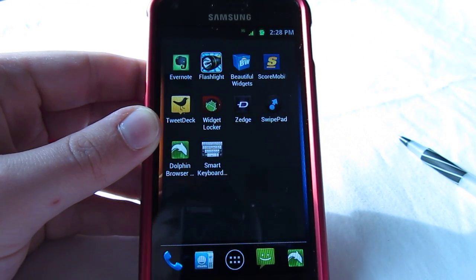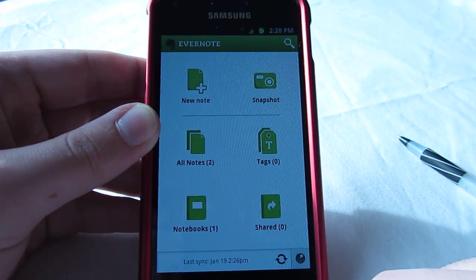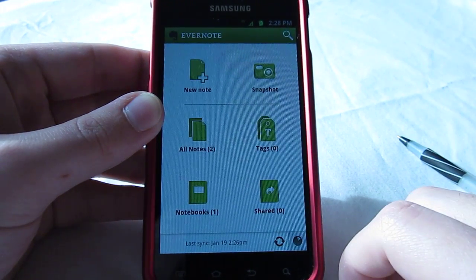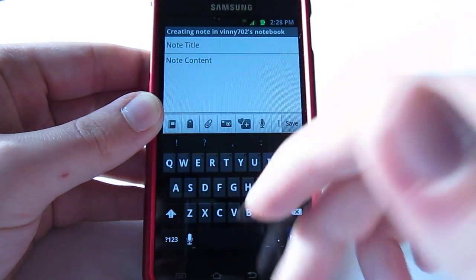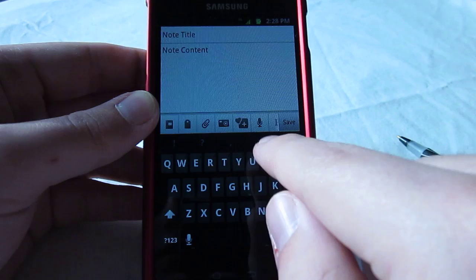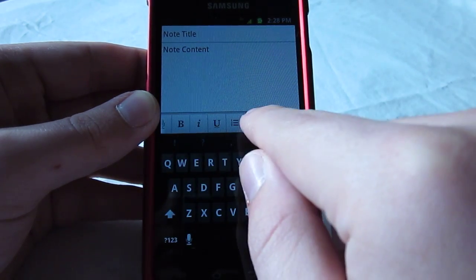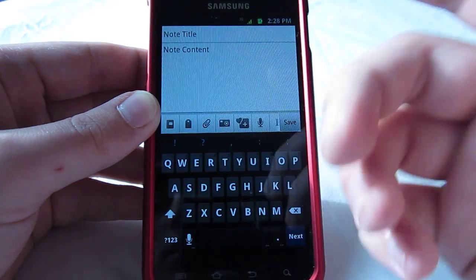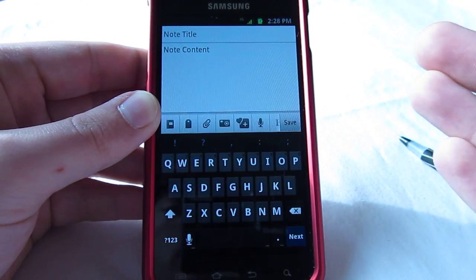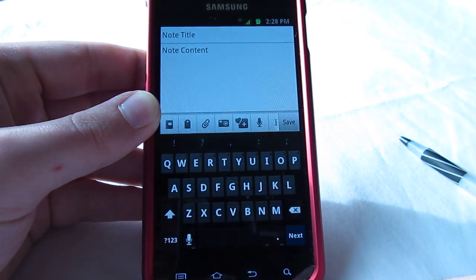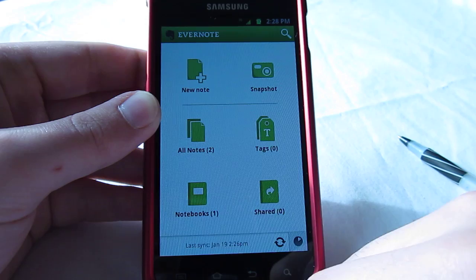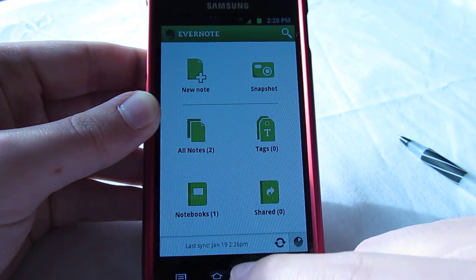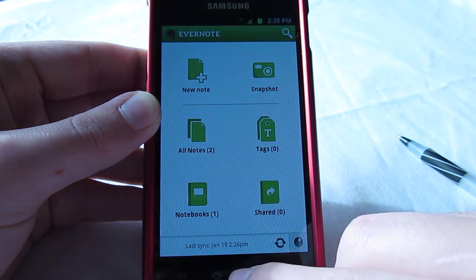Number 9 is going to be Evernote. Evernote's just number 1 in the note department on the market for me. It's simple and easy. You got a bunch of things down here. You can add attachments, change the font, underline stuff, do a numbered list. All that good stuff really helps me out when I'm trying to remember what kind of videos I want to do. It's a really nice app. You can also add pictures and stuff to the notes. Very nice, syncs over the cloud.